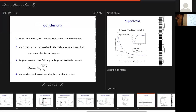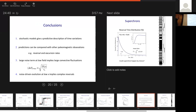Stochastic models give predictive descriptions — that's the key point. These models are essentially constructed from the observations, with a few constraints on symmetries and geometries. The predictions can be compared with a wide variety of other observations: reversal rates, excursion rates. If we define excursions as events when the dipole moment is roughly half the time-average value, the model predicts about eight excursions per million years. We can use these observations to interrogate and test the model.